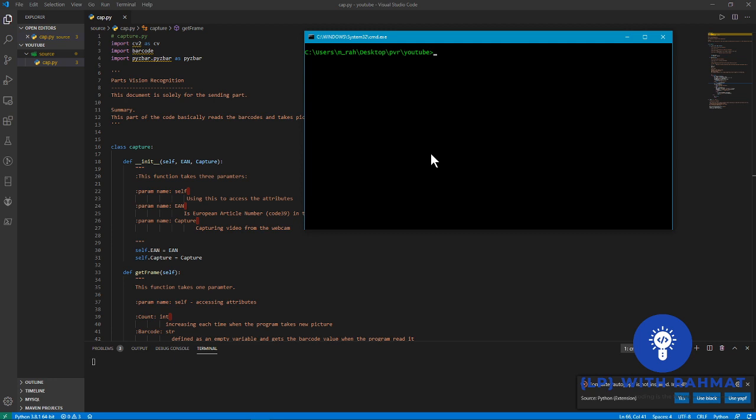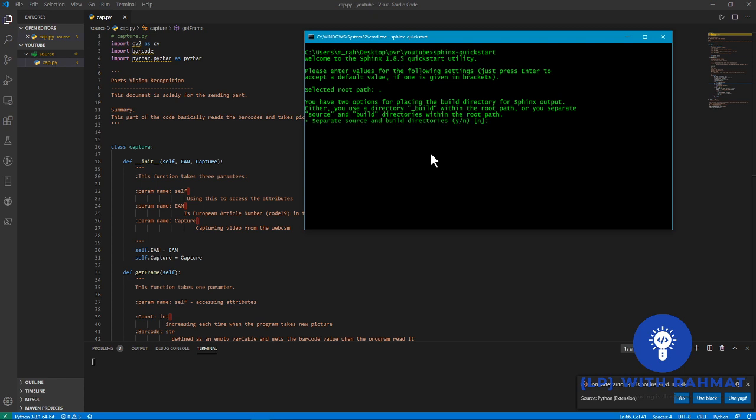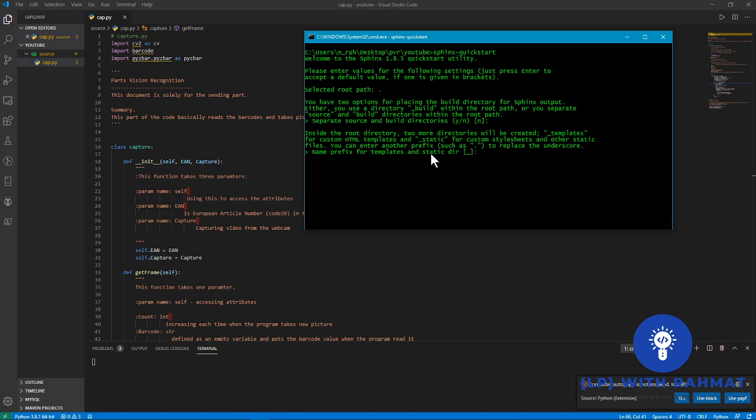And type in the following command: sphinx-quickstart. It will ask you some questions. By default it's set to no or yes, but it's up to you what you want.